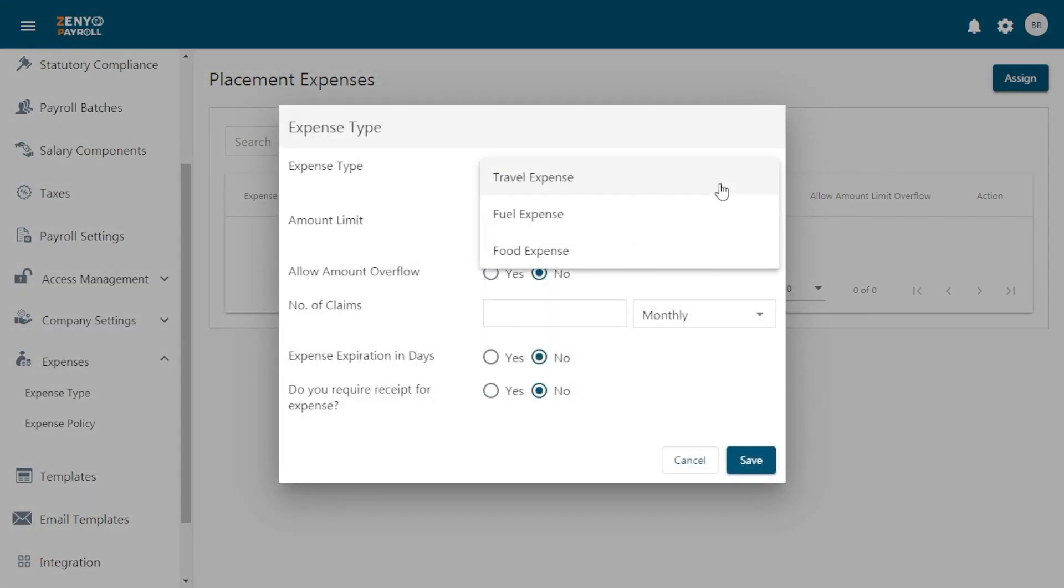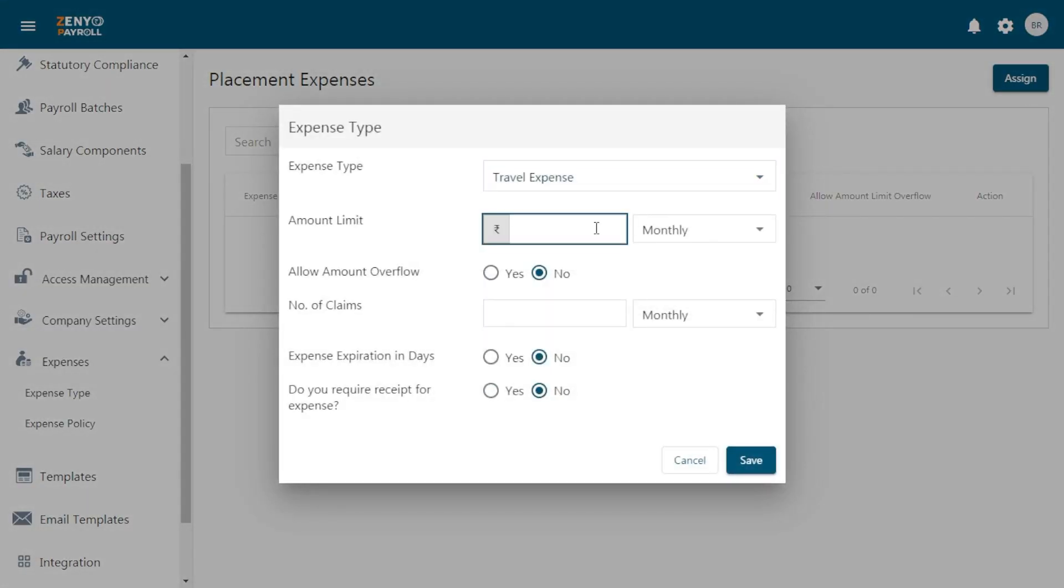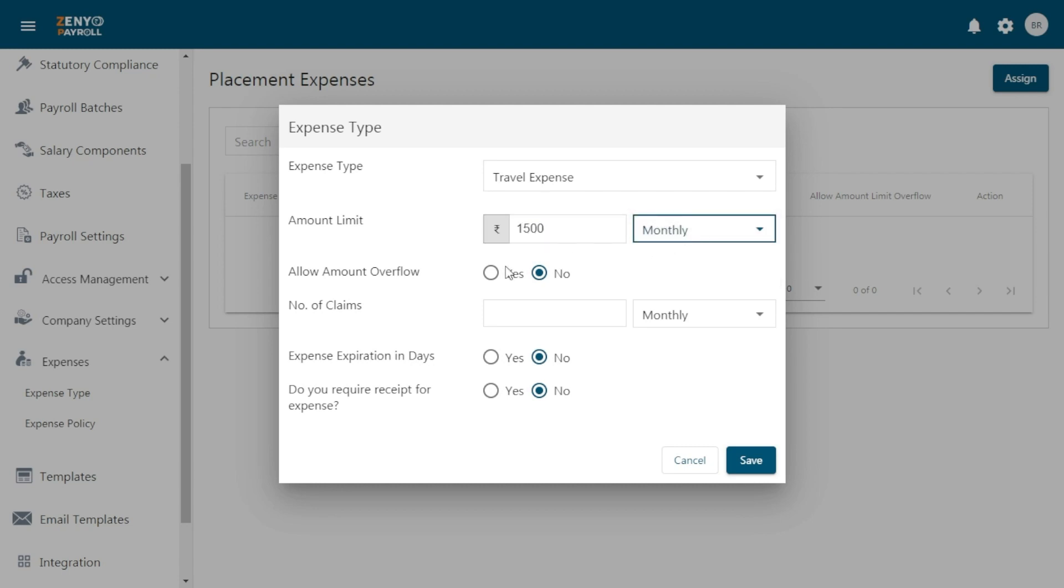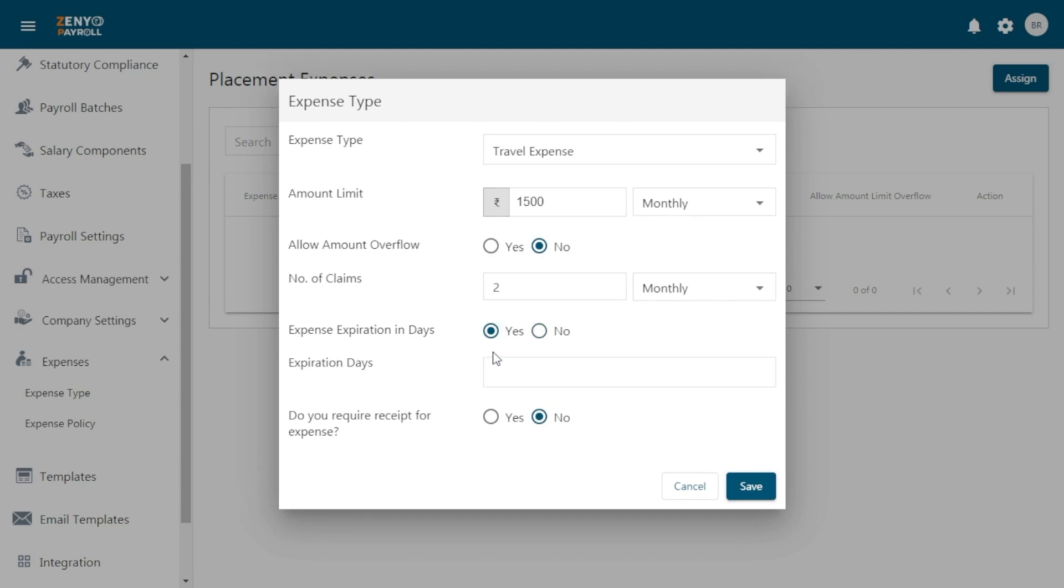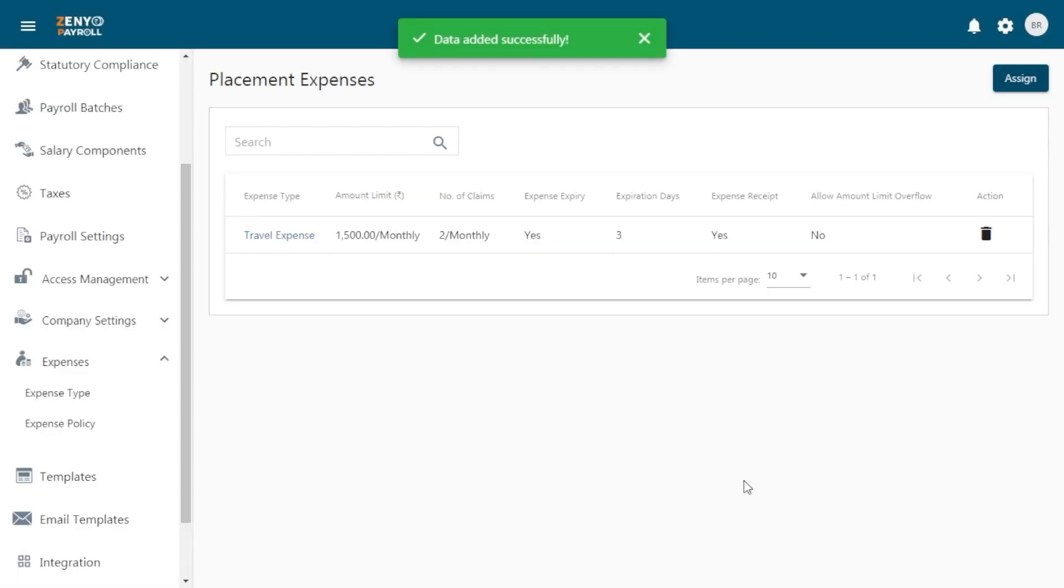Choose the expense type, the maximum amount that can be reimbursed, and the frequency. Choose whether you want to allow amount overflow in case of unexpected cost overruns. Then enter the maximum number of claims that can be availed per month or year. Choose whether the expense expires and whether the receipt is required. Click Save.